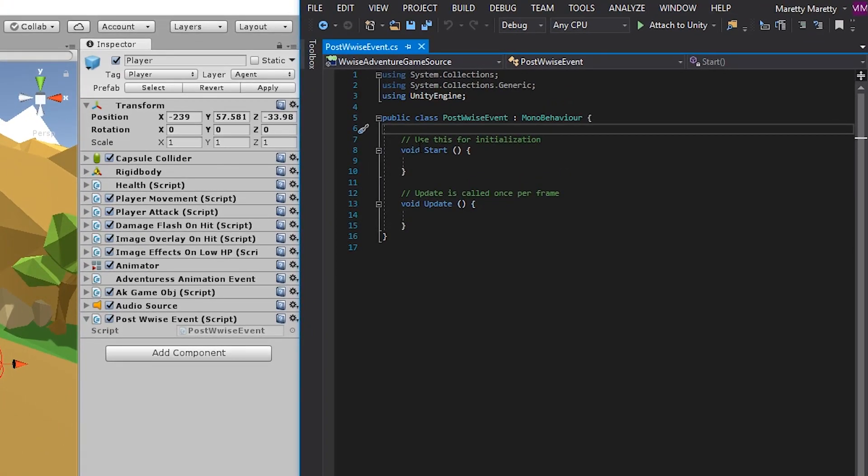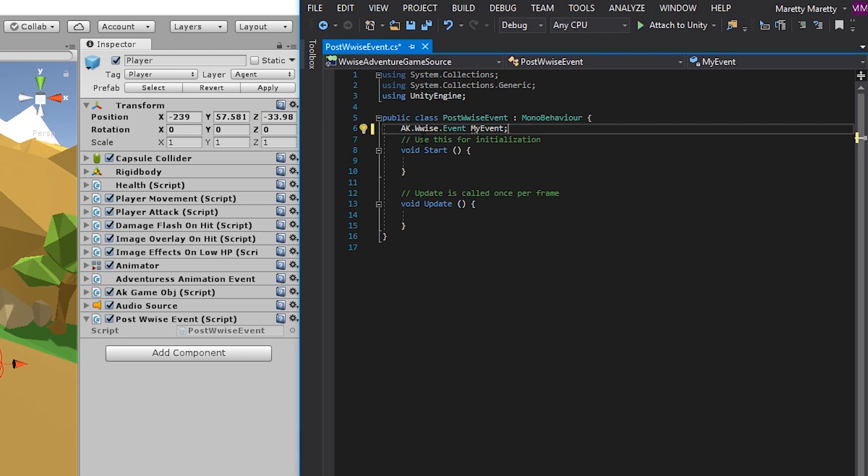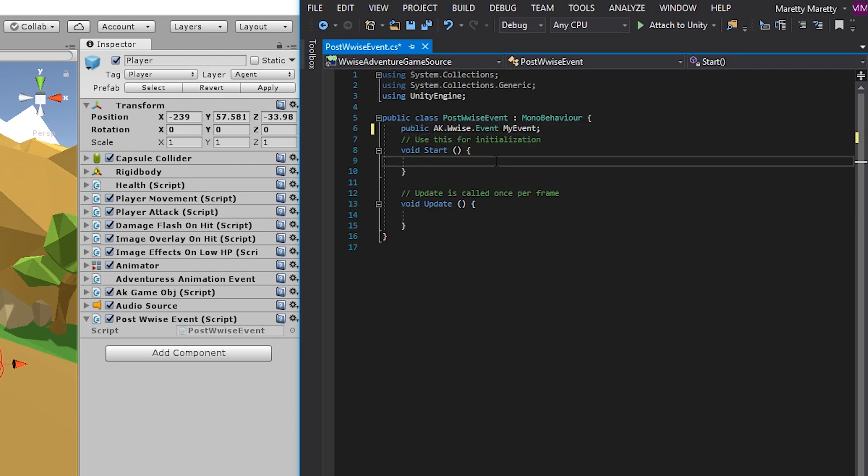So to make a property, you go in under the post wise event class, same as the script. And somewhere outside the functions, you write AK.Wwise.Event, which is the type of it. And then my event, which is just the name of it. And then finish off with a semicolon, which is ending the line of this property. But in order to see this property in the inspector, you need to add a access modifier. In our case, we need the public access modifier. So in front of it all, type public and add a space.